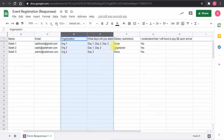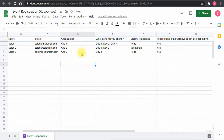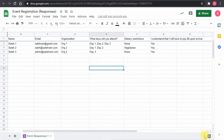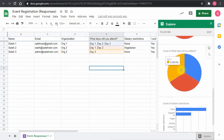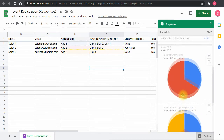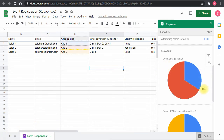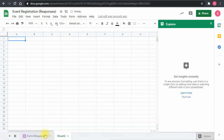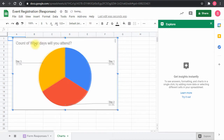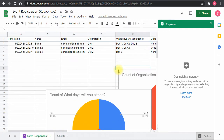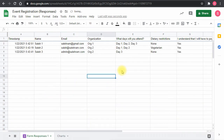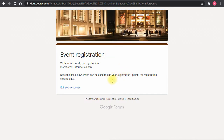Now I want to add charts for organization, attendance days, and dietary preferences. Rather than doing it manually via Insert > Chart, I'll use the Explore feature to save time. It automatically picks up the dietary and organization fields. I'll add those charts, move them to another sheet page, and keep the two most relevant ones, deleting the rest.